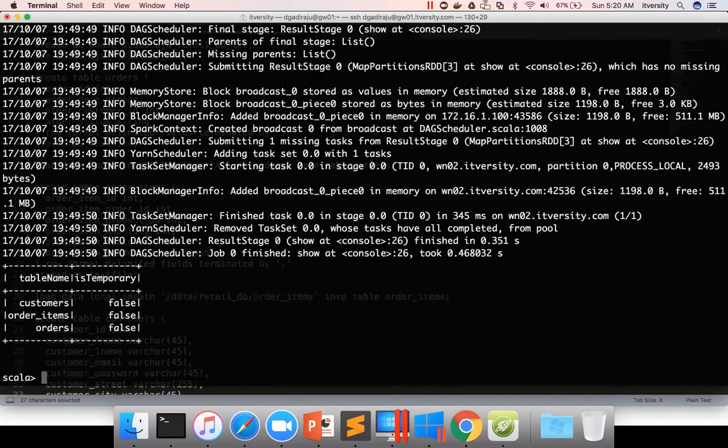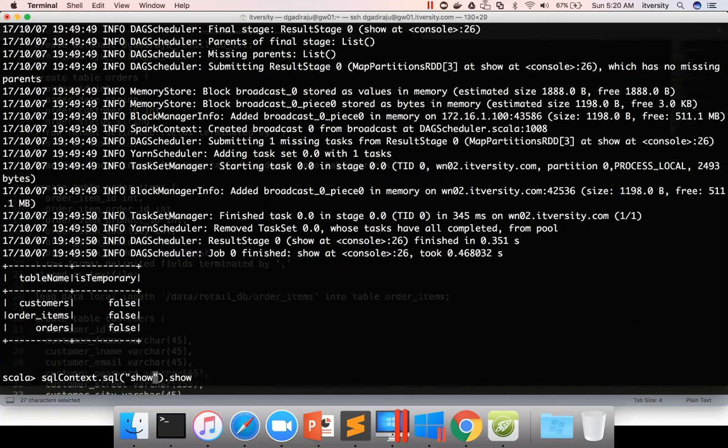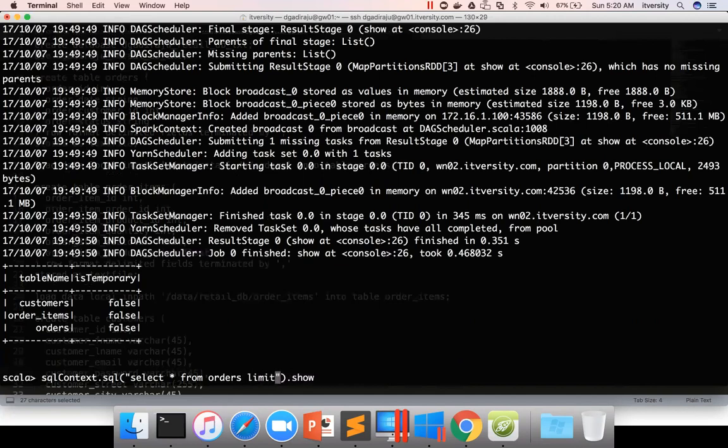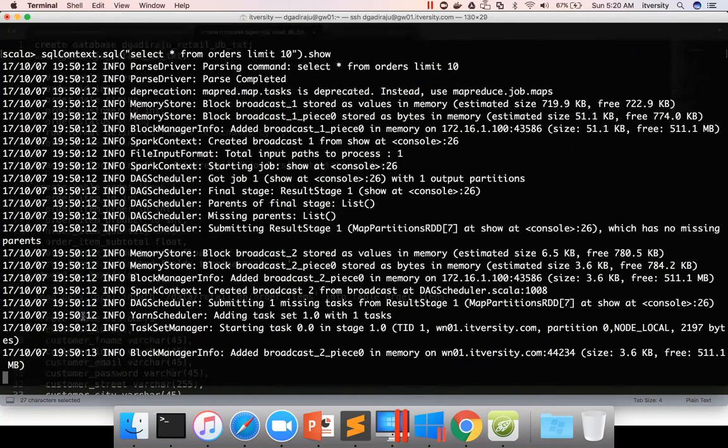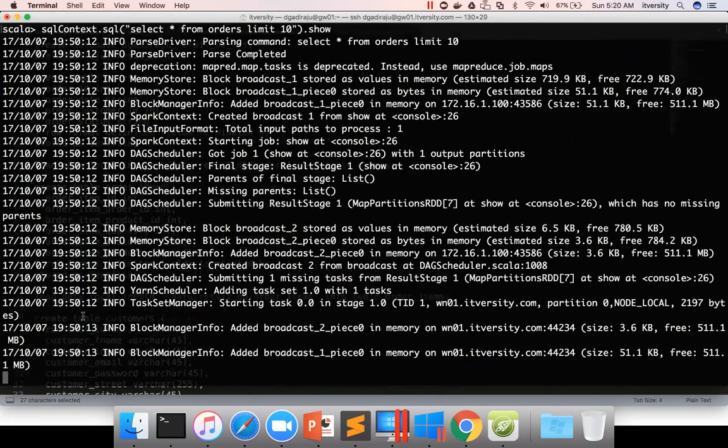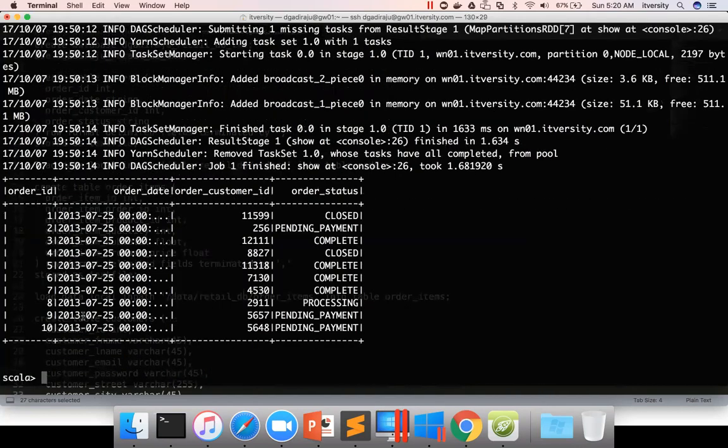You can even run select queries directly from here. Select star from orders limit 10, and then show. By default it shows 10 records, but you can increase it to the number you want. You can see the data here.